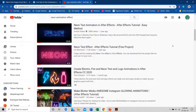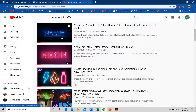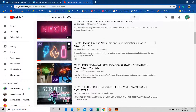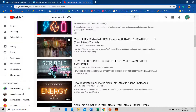Good evening and welcome back to our channel The Teacher. In this tutorial I will show you how you can create a neon animation effect in Microsoft PowerPoint. You might already have seen a lot of neon animations on YouTube where people use After Effects, Adobe Illustrator or Photoshop to create this effect, and you can apply this neon animation on objects and even on videos.